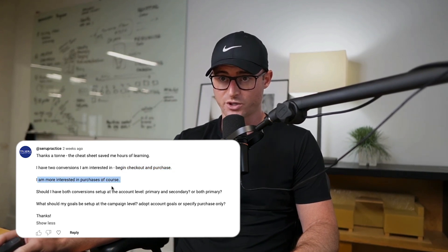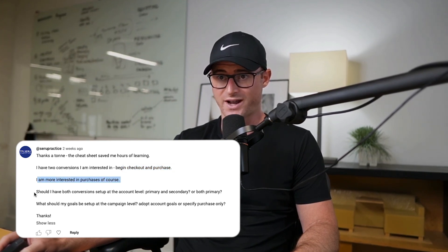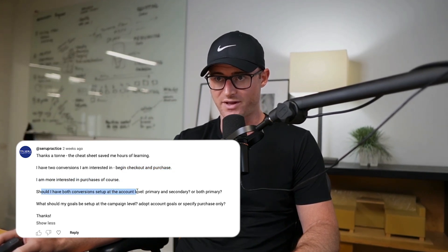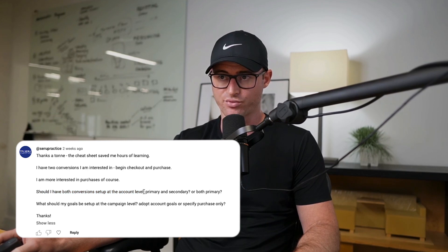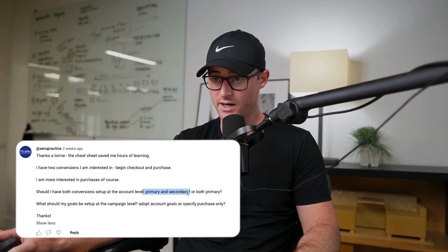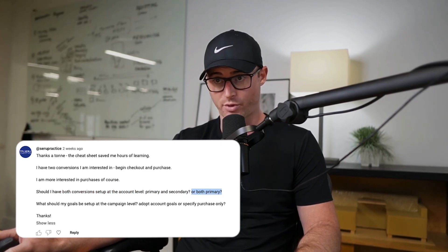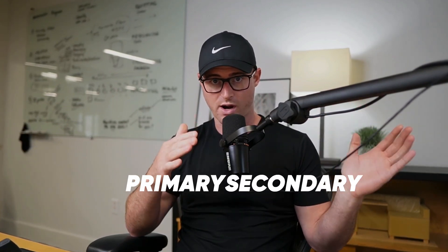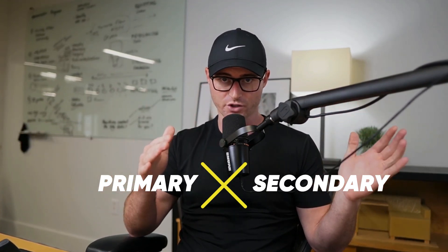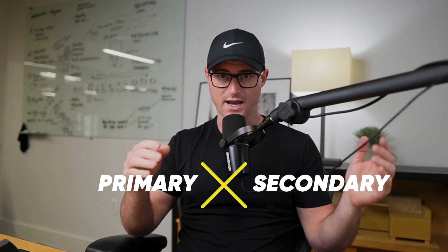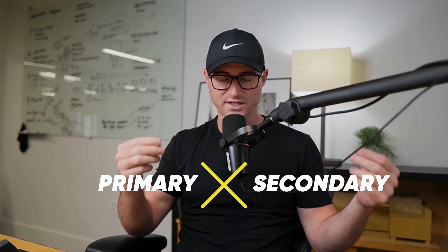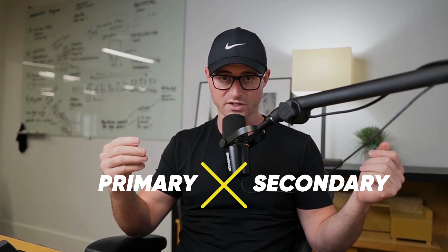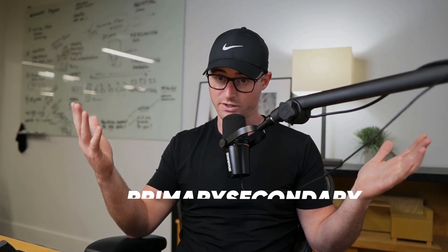More interested in the purchase, of course. Should I have both conversions set up at the account level, primary and secondary, or both primary? So I'm going to explain the difference between primary and secondary conversions, and how you should be setting those up in your account for the long-term success. So let's dive in.